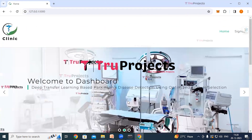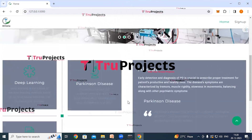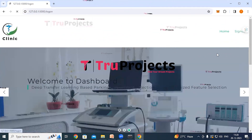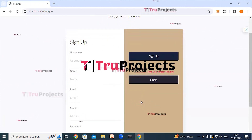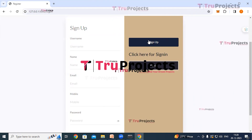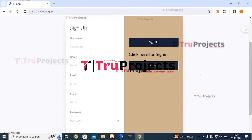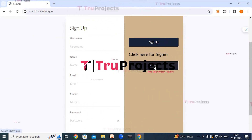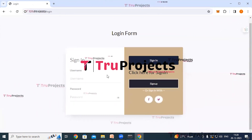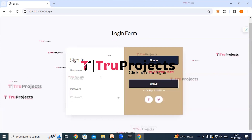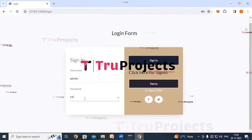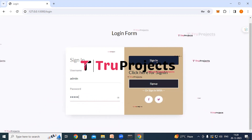The home page of the project is displayed in the browser — a front-end built using the Flask framework. A signup link is available for new users who need to register by filling in their details and clicking the signup button. Existing users can directly log in by clicking the sign-in link and providing their credentials — username and password — then clicking the sign-in button.